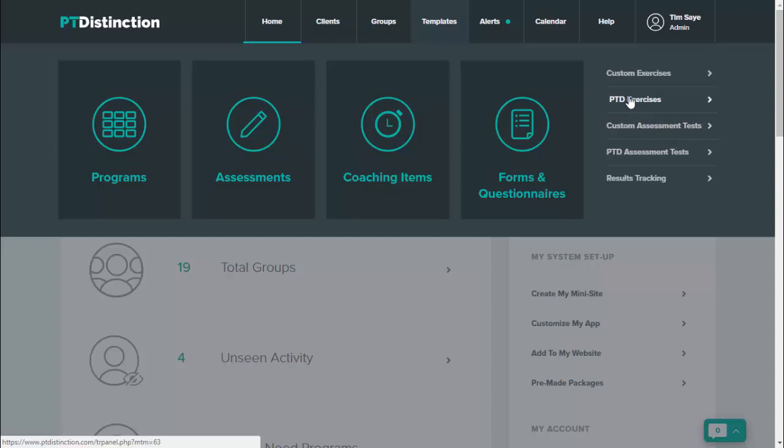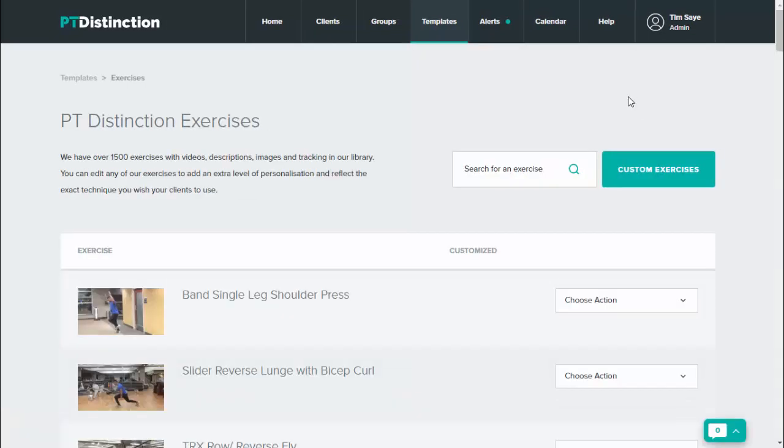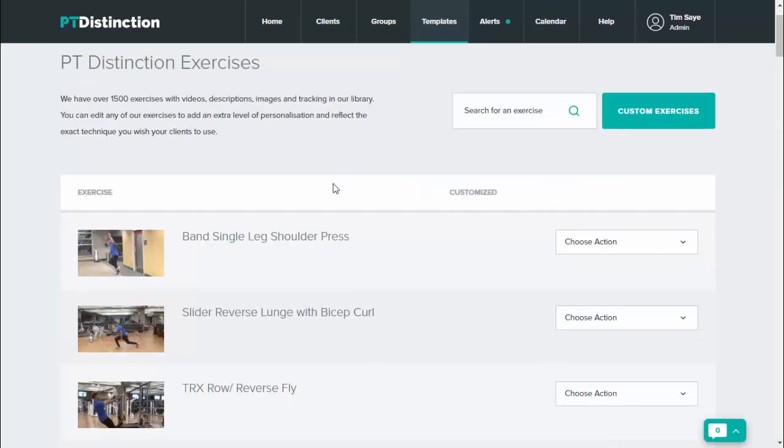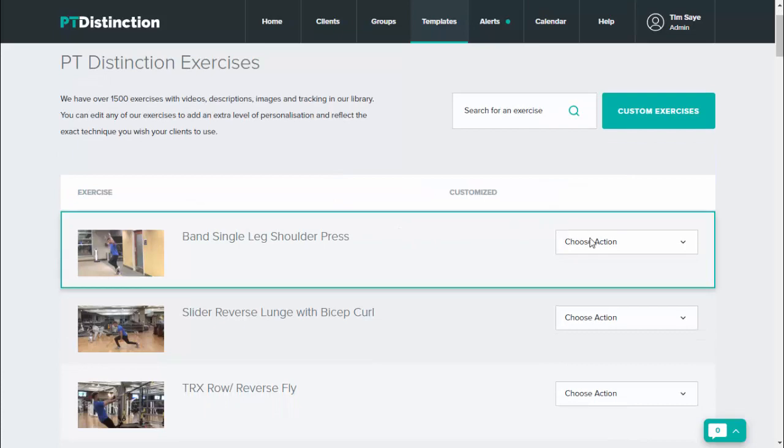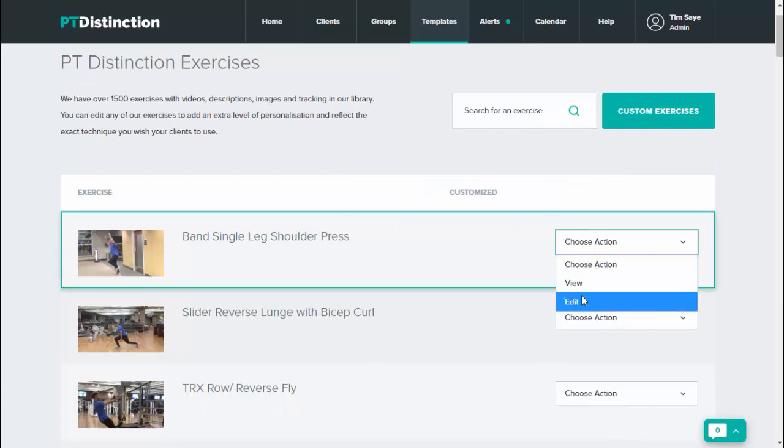So if you click on PTD exercises or PTD assessment tests, it'll bring up all of ours so that you can change them and make them your own. This brings up the list of our exercises and you can choose any one and go to edit.